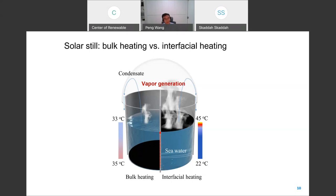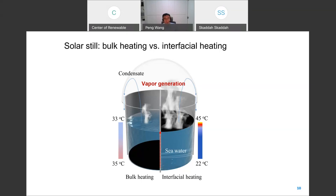The small change was this: in the past five years, people moved the solar photothermal material from the bottom of the water to the interface between the water and the air. In this case, with the material at the interface, we have interfacial heating. It is this interfacial heating that gave this desalination technology a new life.